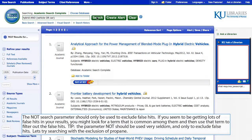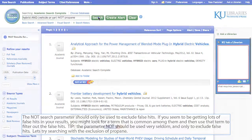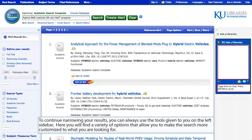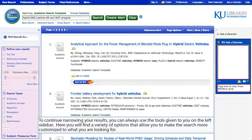The NOT search parameter should only be used to exclude false hits. If you seem to be getting lots of false hits in your results, look for a term common among them and use it to filter them out. The parameter NOT should be used very seldom and only to exclude false hits. Let's try searching with the exclusion of propane. To continue narrowing your results, you can always use the tools given to you on the left sidebar, which offer a variety of options to make the search more customized.